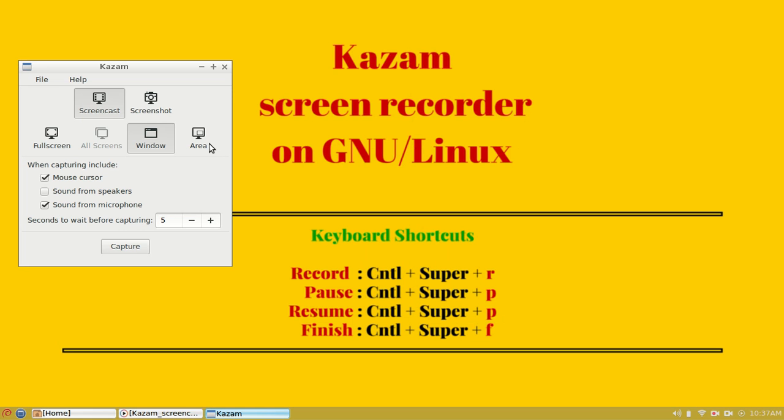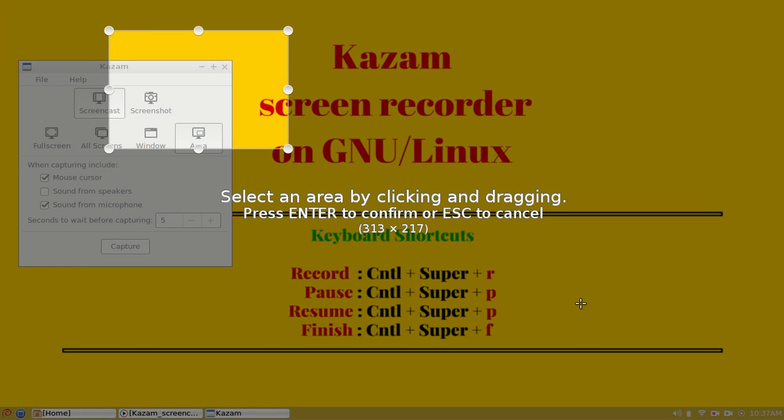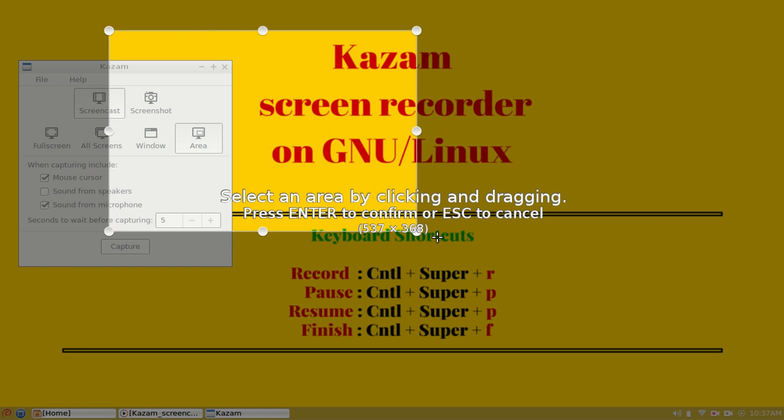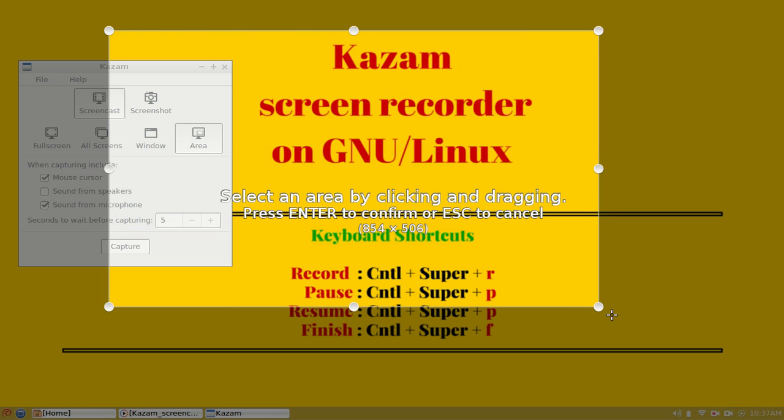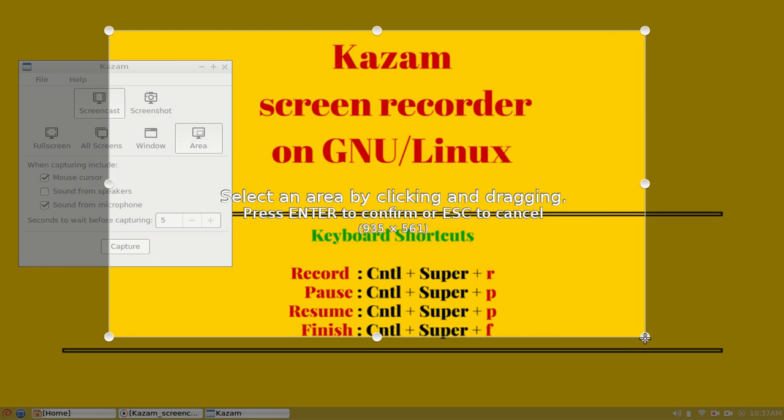The last option is widely used, which is area. You get this crosswire and you can click and drag to select the portion of area you want. Once done, you can hit enter to confirm and Kazam will remember the area.